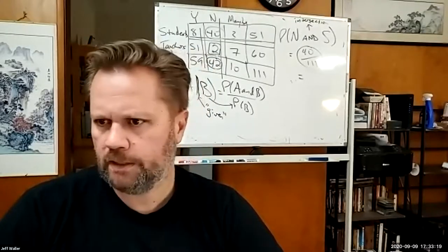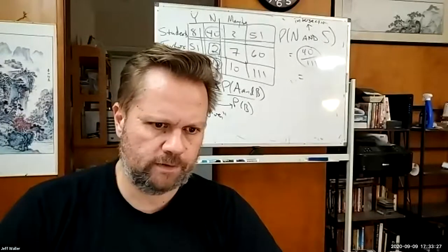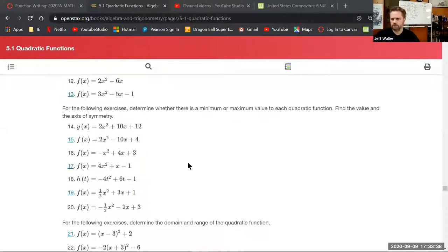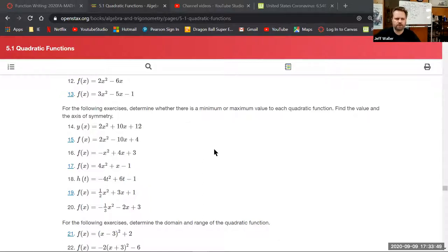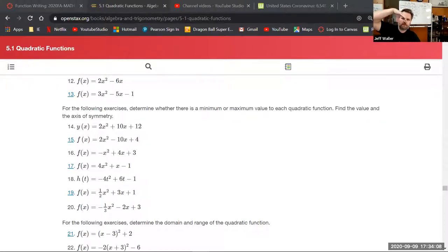The instructor shares their book showing section 5.1 number 15, which asks to determine whether there's a minimum or maximum value, find the value, and find the axis of symmetry. They ask students how to tell if there's a min or max: if the leading coefficient is positive the parabola opens up giving a minimum, if negative it opens down giving a maximum.